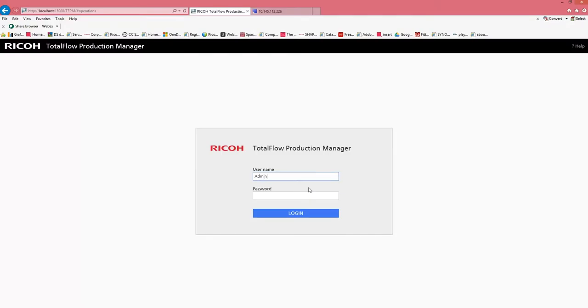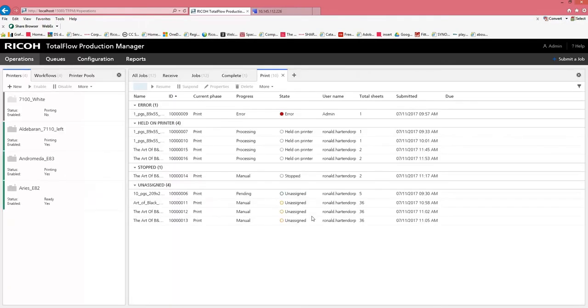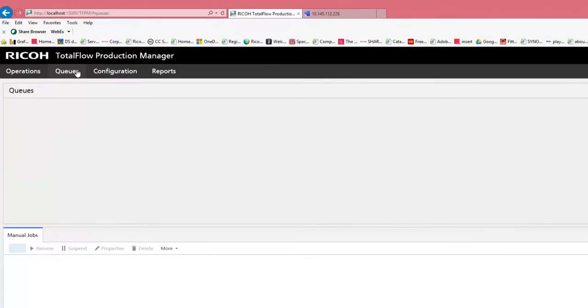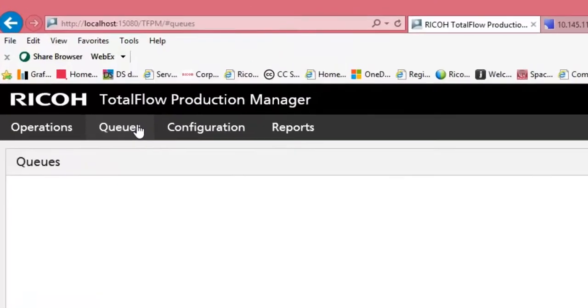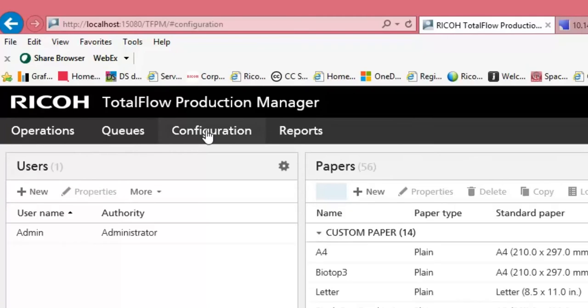We will first log into our TotalFlow Production Manager. You see we have different tabs: Operations, Queues, Configuration, and Reports.